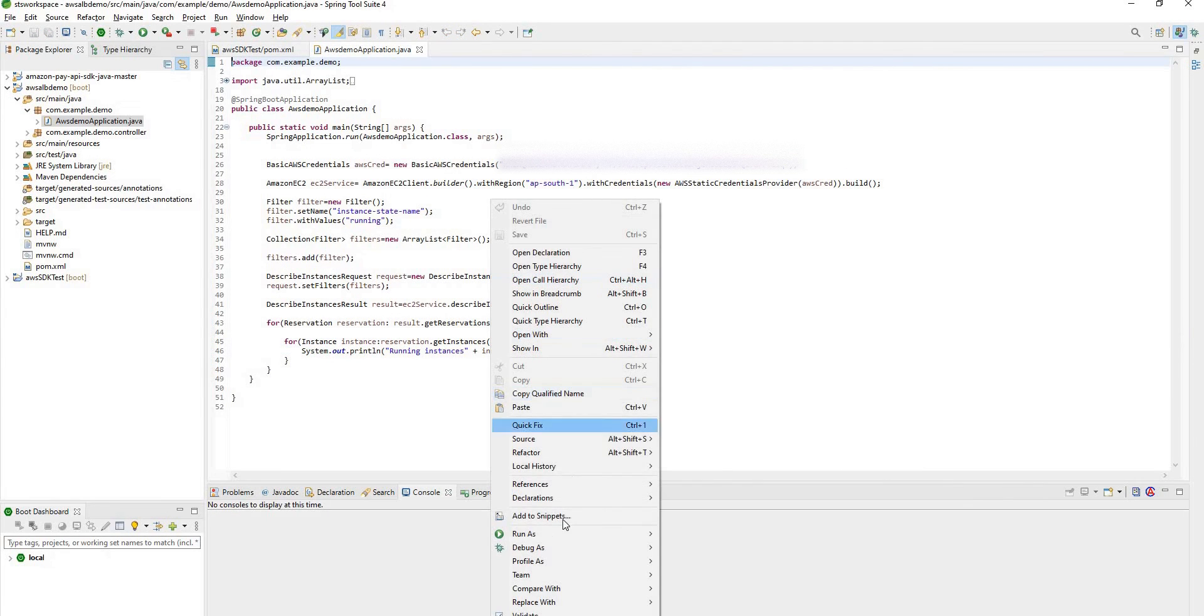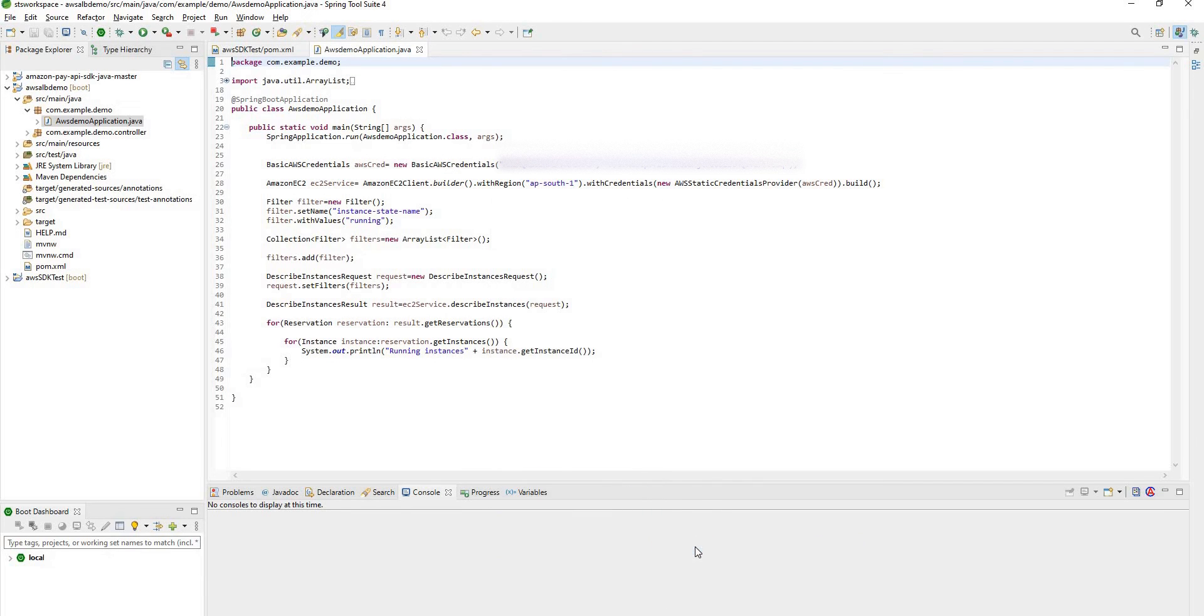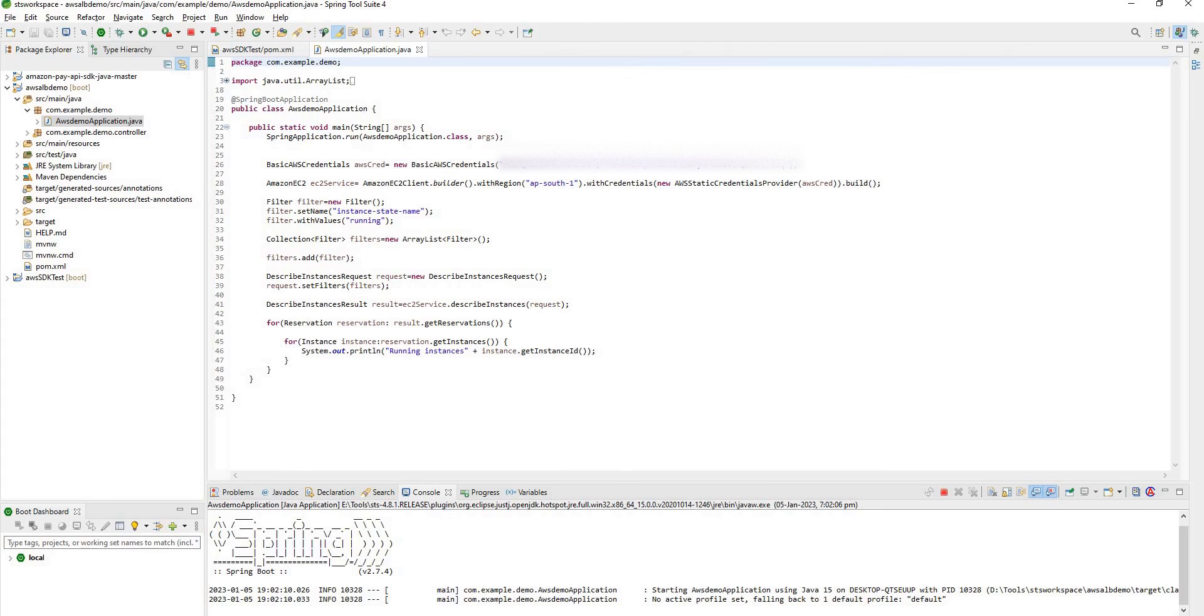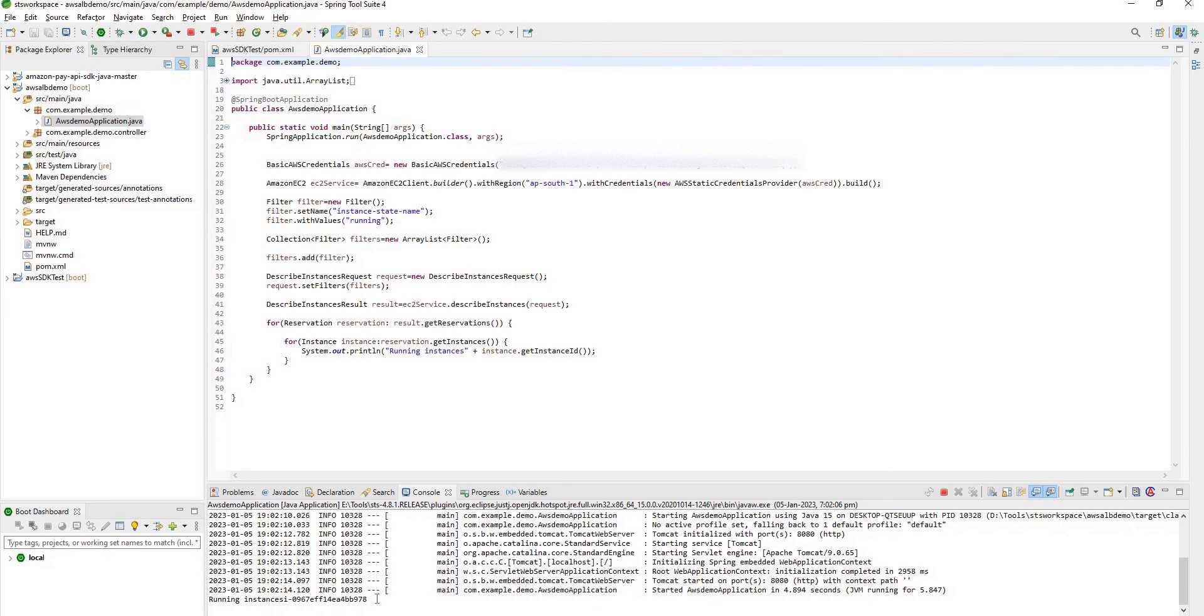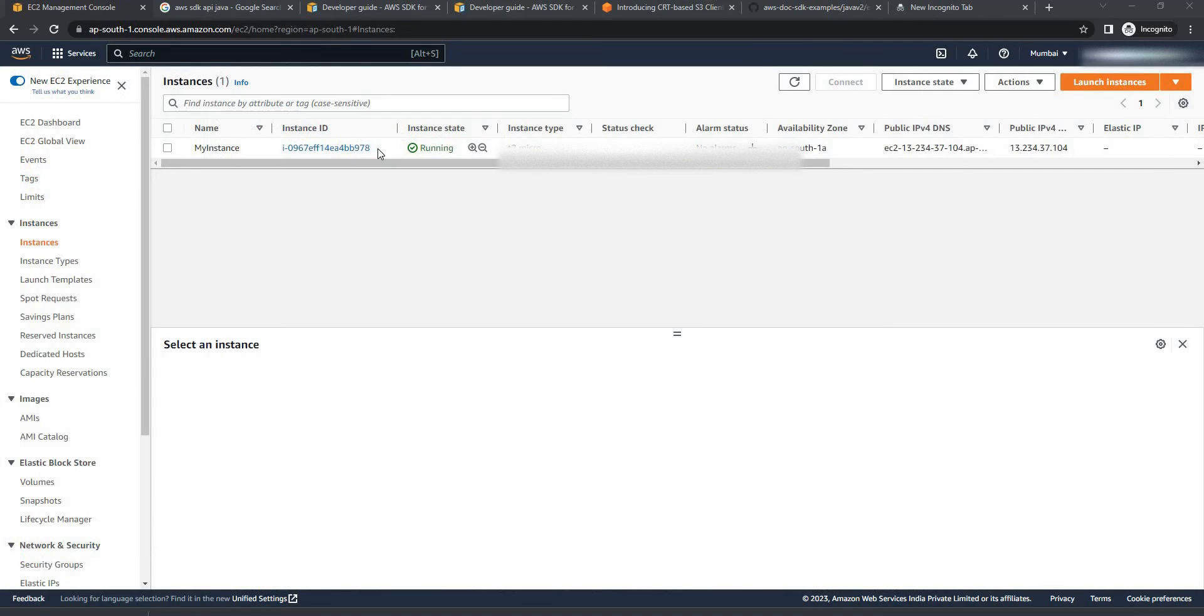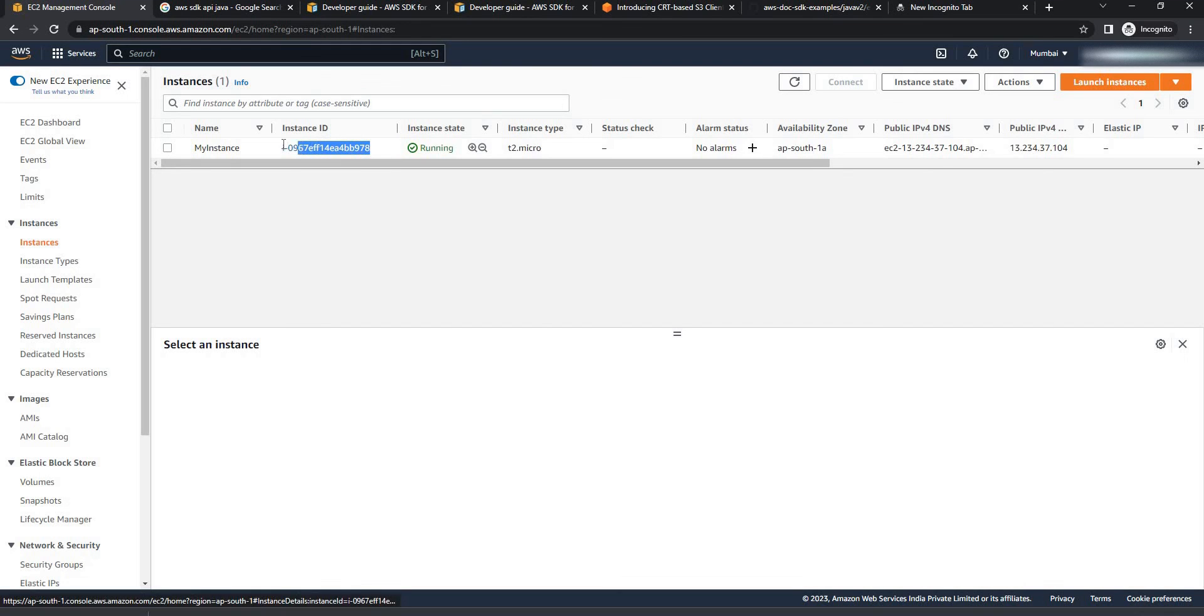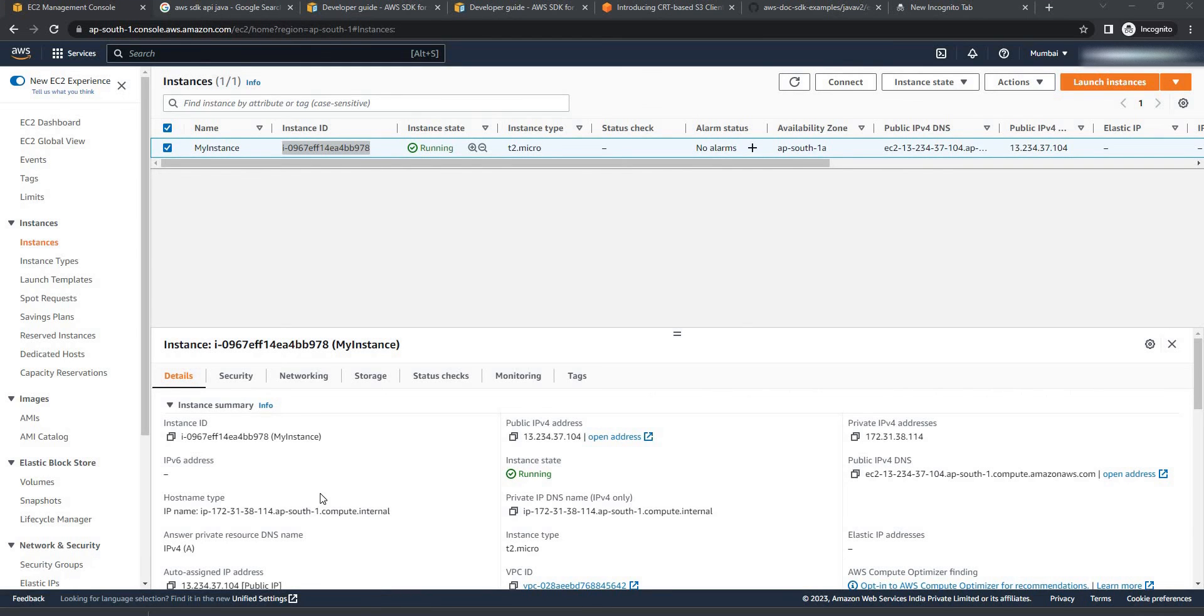Now if you run this program right click on this class file and go to run as and click on Java application. It will start its web application and here you can see our instance ID. To cross-check this instance ID on AWS go to your AWS, remember this ends with 978. Here you can see the same ID. Earlier we have created the instance which has the same instance ID which ends with 978.